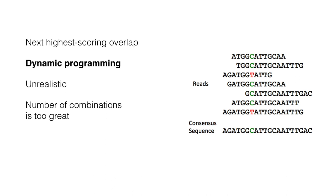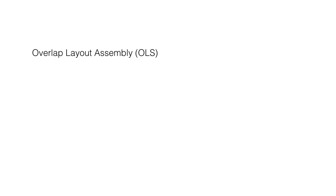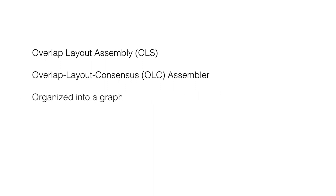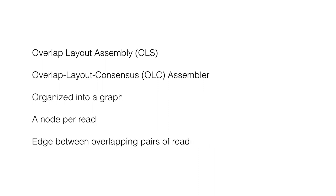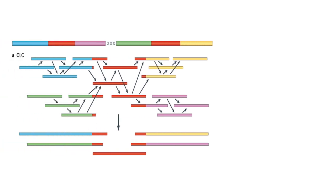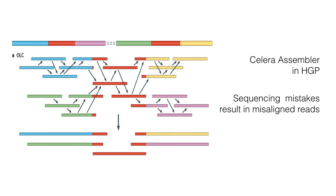A more sensible alternative used in early assemblers such as in Human Genome Project is so-called overlap layout assembly or OLS. The overlap layout consensus assembler starts by identifying all pairs of reads that overlap sufficiently well. Then, it organizes them into a graph containing a node for every read and an edge between any pair of reads that overlap with each other. This assembly was used in a Celera assembler in HTP. The problem with this assembly was that the sequencing mistakes will result in many misaligned reads and leave some disjoint sequences.